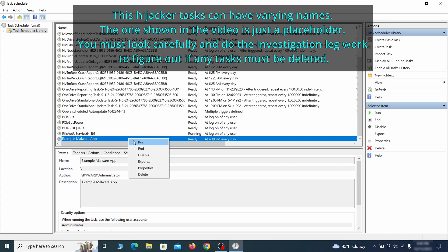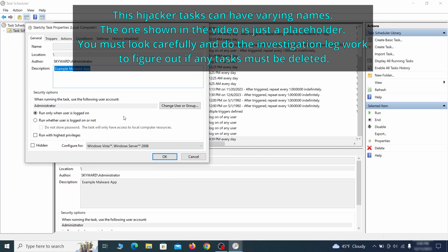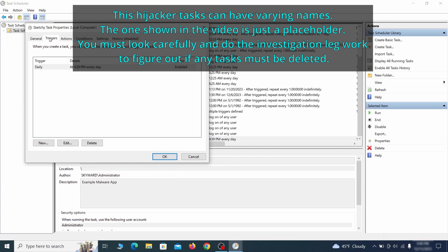If you think a particular task is suspicious, right-click it, go to Properties, check what triggers it in the Triggers tab, and check what action it performs in the Action tab.